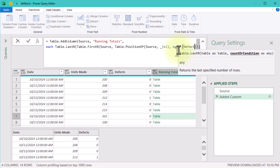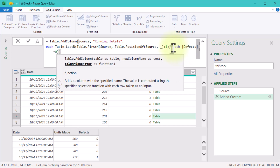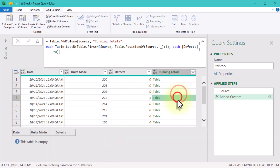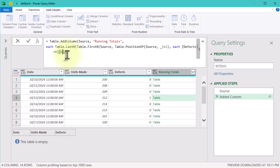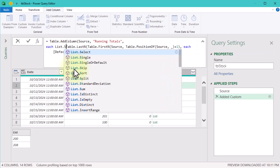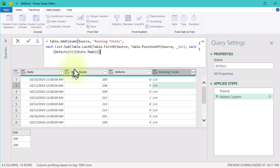At this point, we've filtered the data so we're only looking at rows up to the current one with no defects. We're almost there. Now let's pull out the units made column and calculate the total. Power Query's List.Sum function is perfect for this. And just like that, we've got our running total for defect-free units.